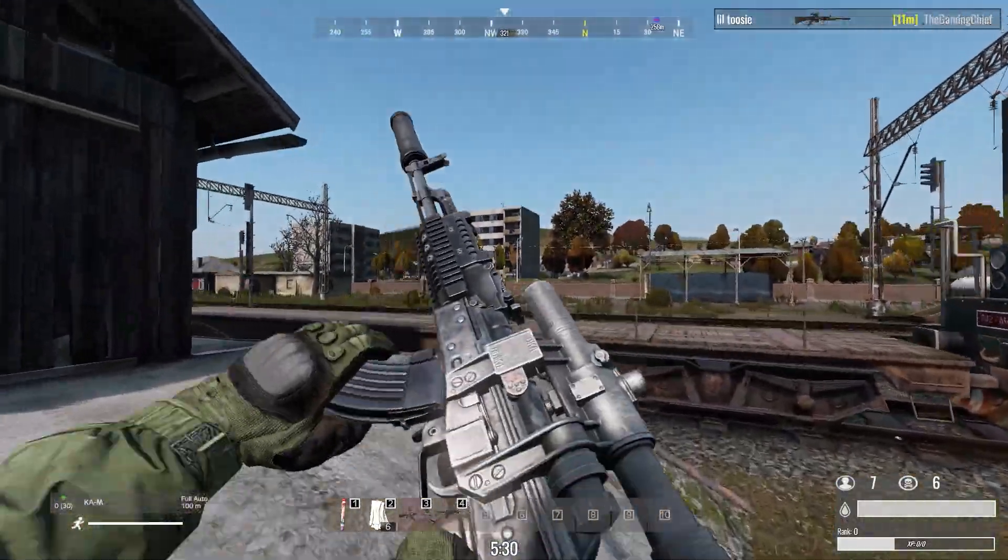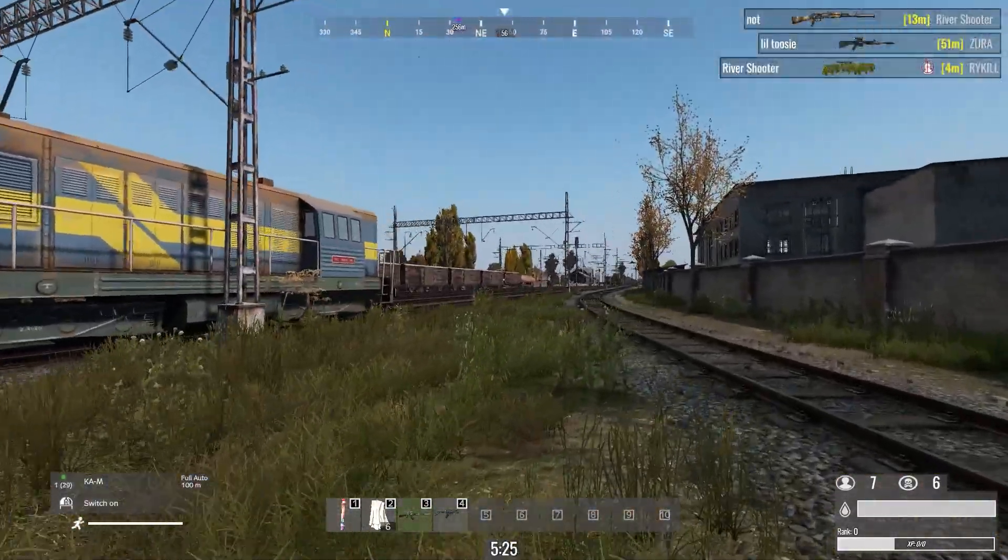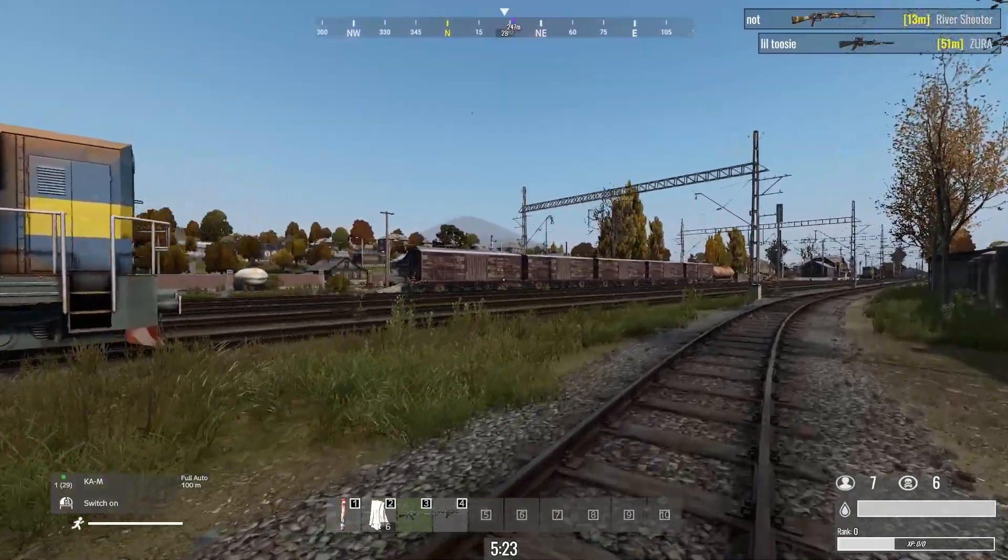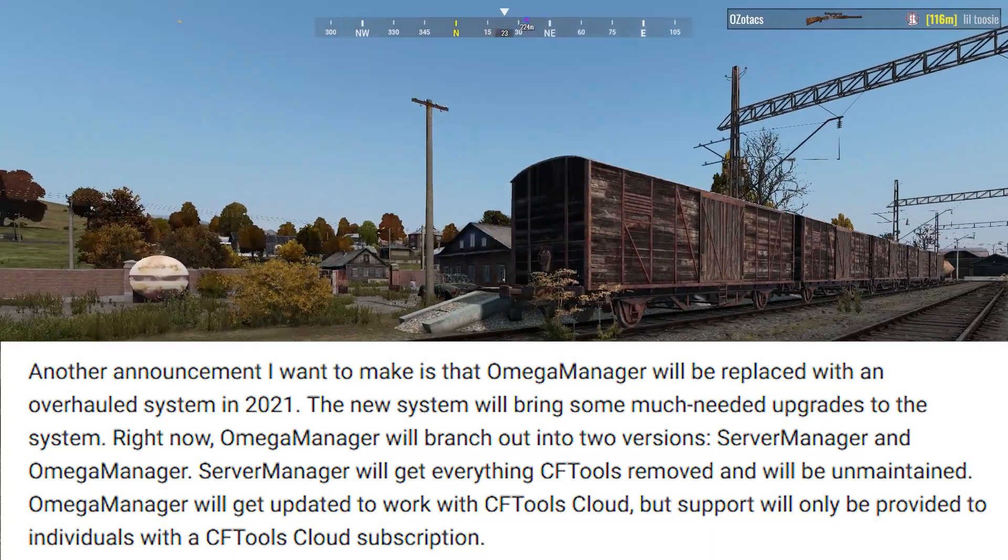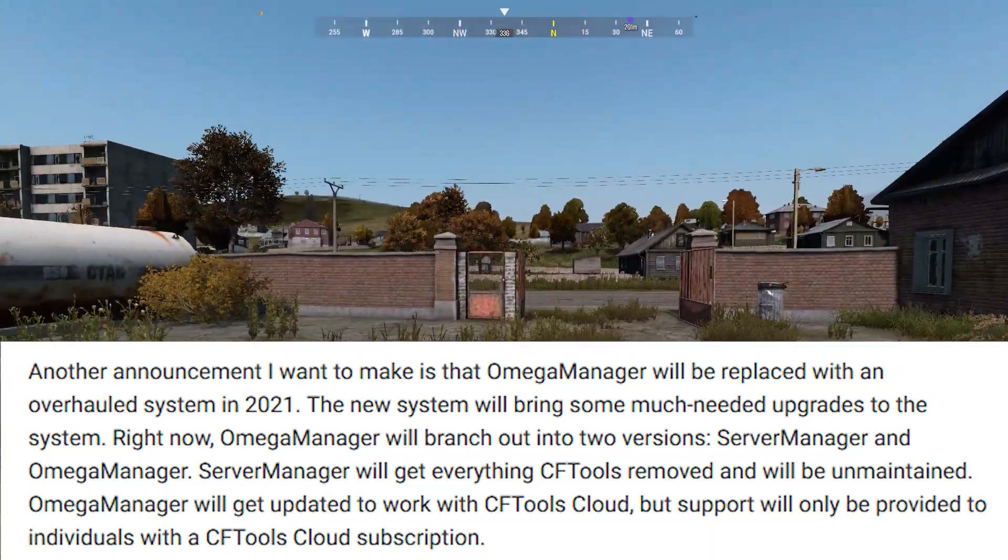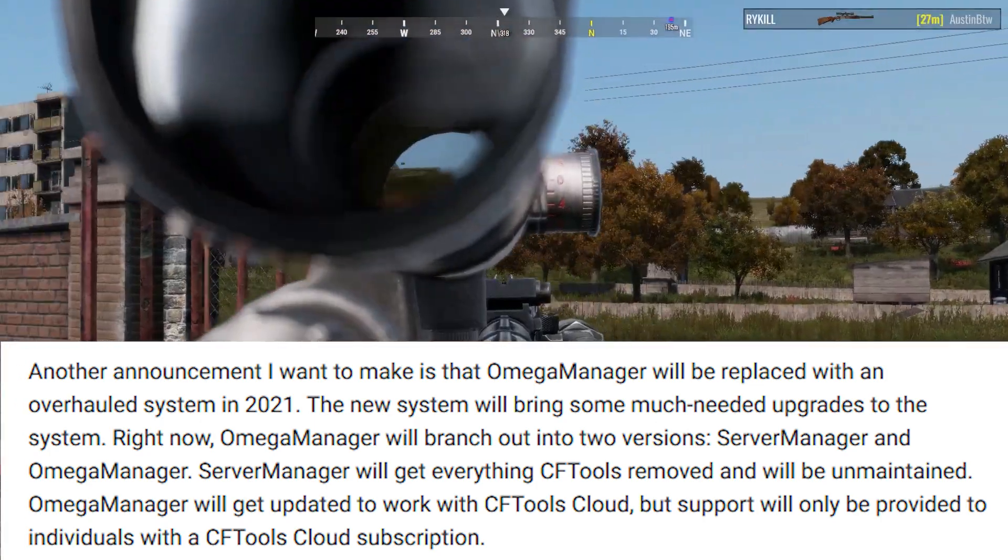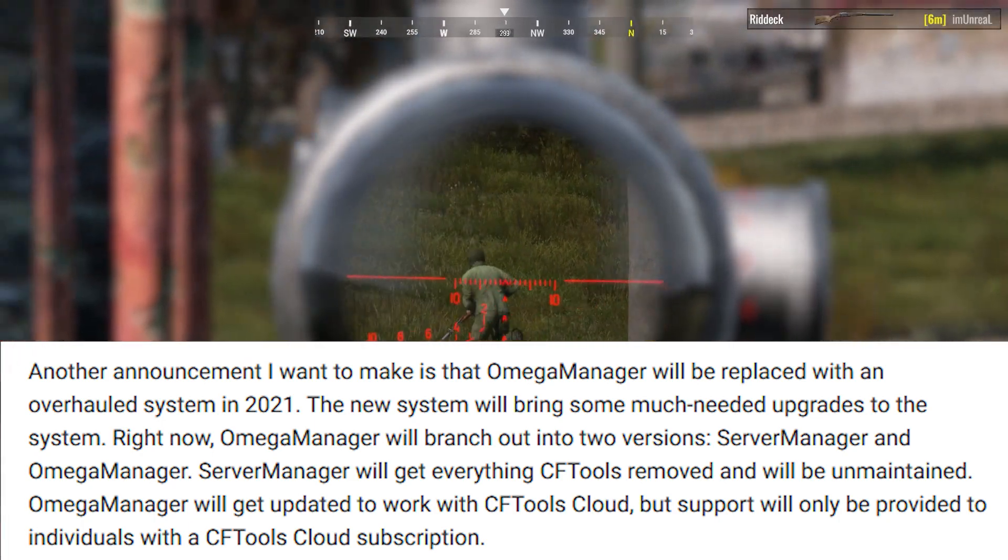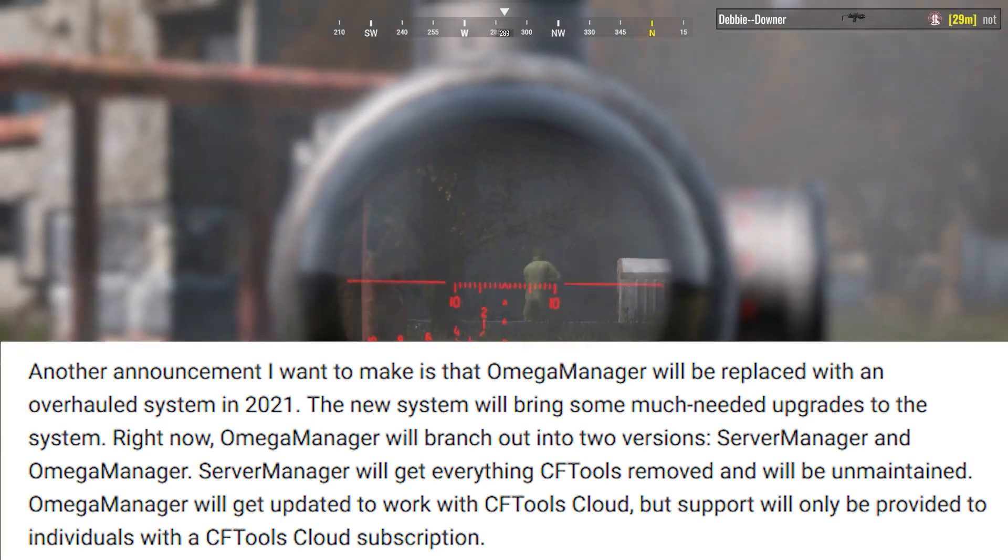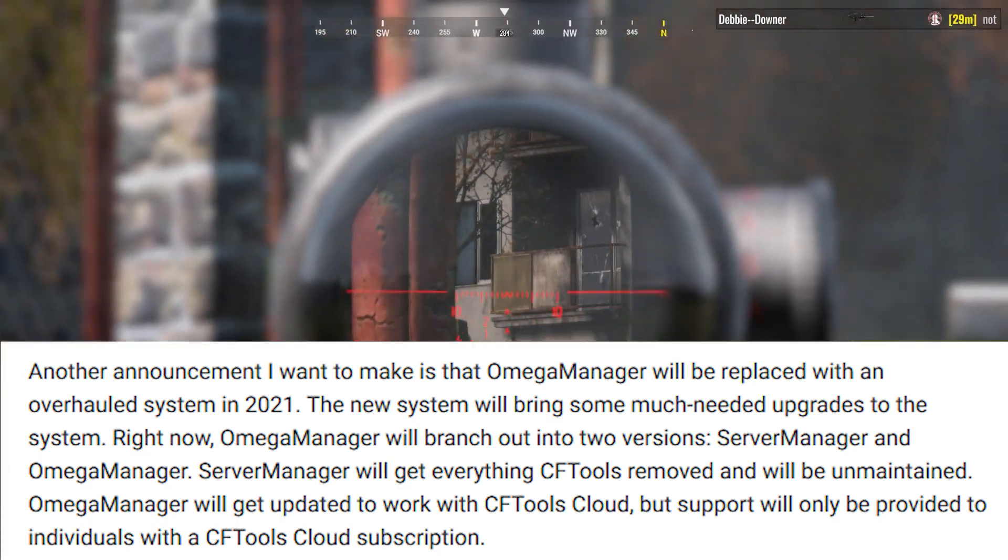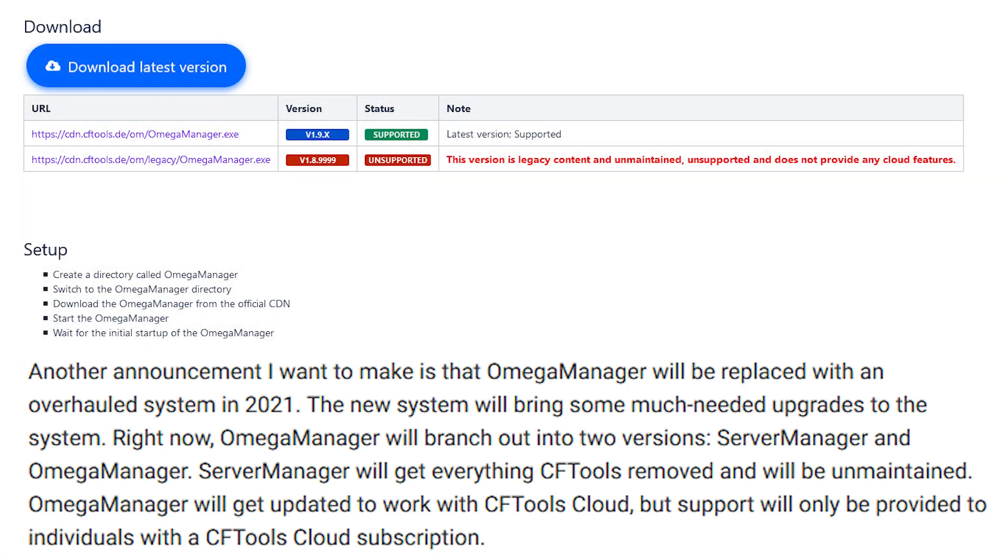While editing this video and double-checking everything, I did catch something I did not see earlier when I was first looking at this. On their blog post, and this was also posted on their Discord server, they did write that another announcement I want to make is that Omega Manager will be replaced with an overhauled system in 2021. The new system will bring some much-needed upgrades to the system. Right now Omega Manager will branch out into two versions: Server Manager and Omega Manager. Server Manager will get everything CFTools removed and will be unmaintained. So that's why we now see two download links on the download page - you have the old one and then the new one.